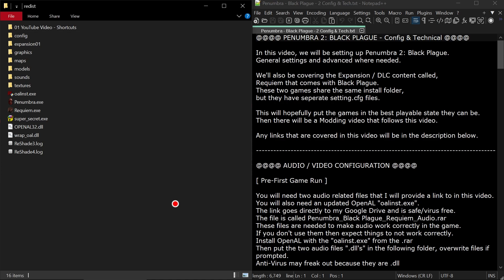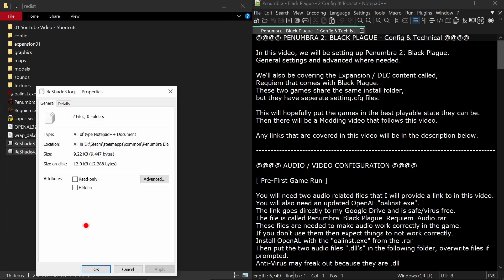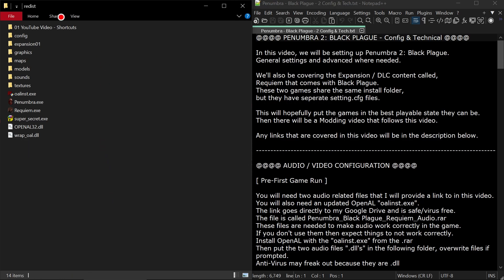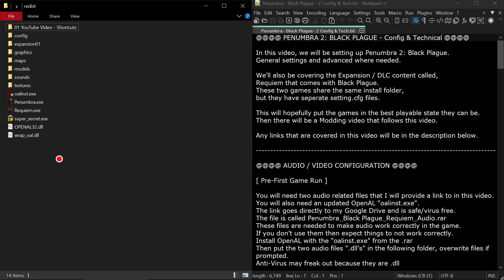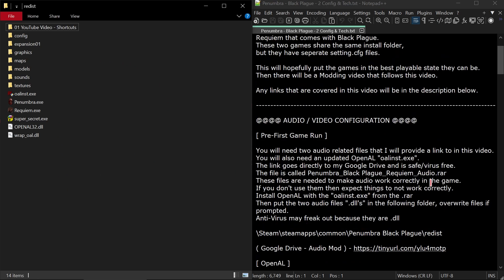Any links that are covered in this video will be in the description below. Some things may look different over here for you because I only have visible the files that are important. I've just hidden them so they're not a distraction during the course of this video. This file up here is just shortcuts I'm going to be referencing for the sake of this video, so you're not going to have this folder.